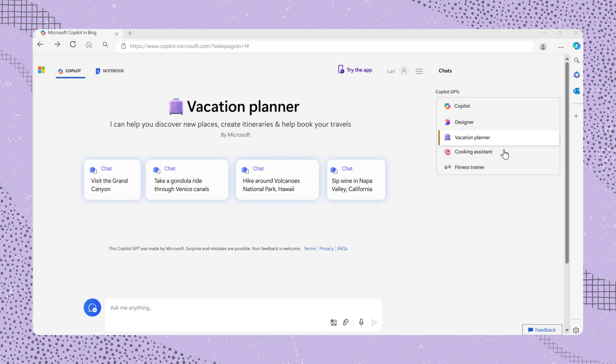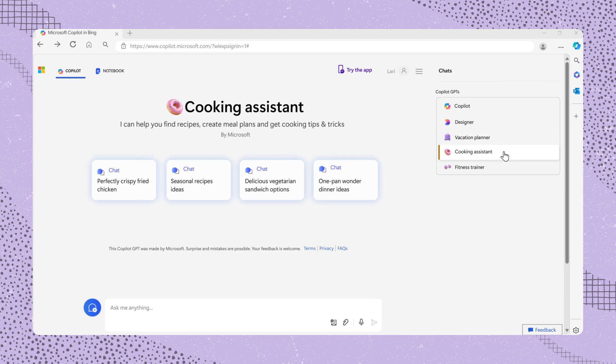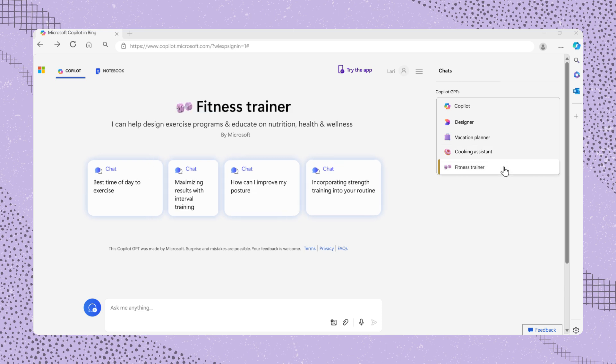There's also Cooking Assistant. Cooking Assistant can help you with cooking-related tasks, such as generating dinner ideas or finding recipes. And the last one is Fitness Trainer.